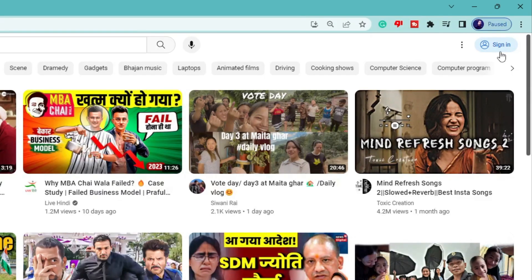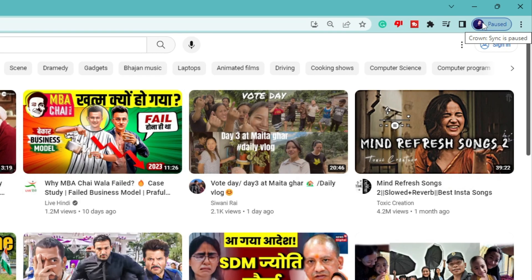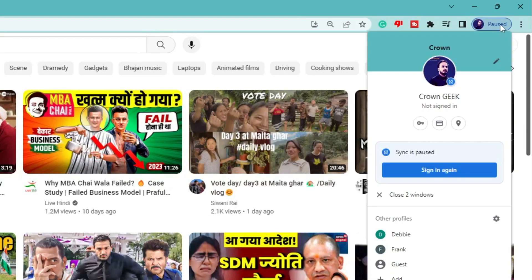Now what you have to notice here is that at the right top corner you can see the Google account is showing but it says paused. And if I click on it, it asks me to sign in again.